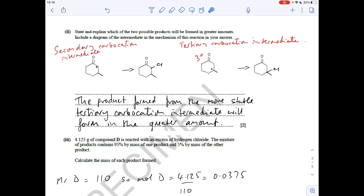For the next part of the question, we've got to explain which of the products will form in a greater amount. It's all to do with the stability of the carbocation intermediate. To form this one, that's a secondary carbocation intermediate, because the positive carbon has got two carbons directly attached. This other product is formed via a tertiary carbocation intermediate - three carbons directly attached to the positive carbon. This is the most stable intermediate, so therefore you're going to get more of this product.